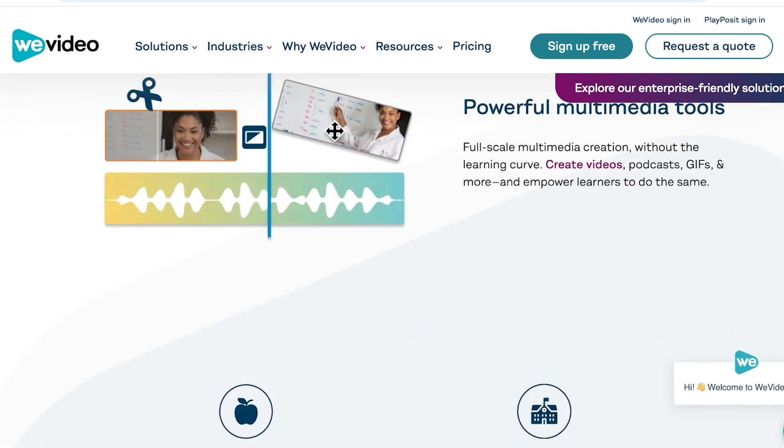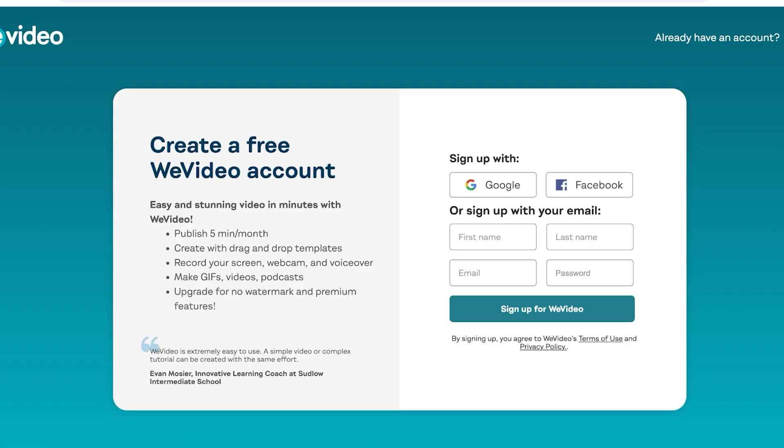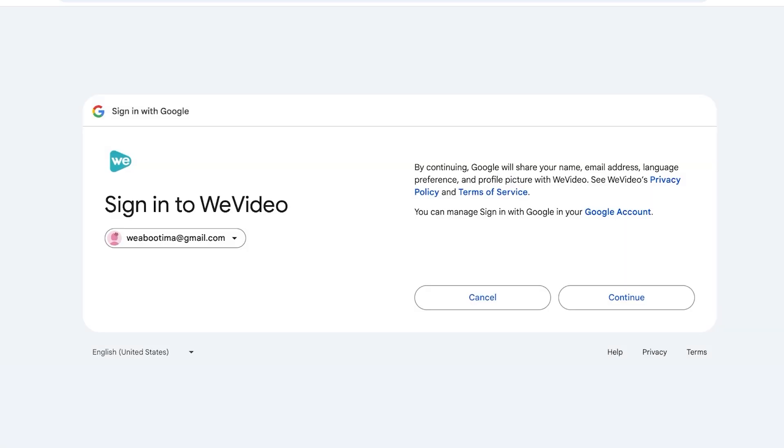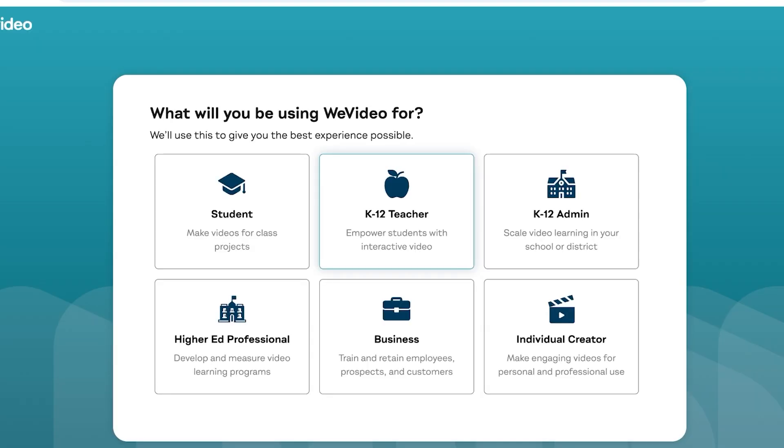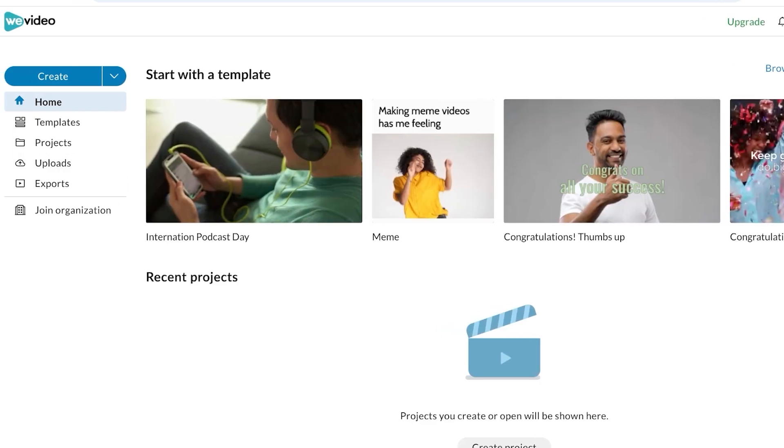Now to get started with WeVideo, simply click on sign up for free and you can sign up with Google, Facebook, or email address. I'm just going to proceed with my email address over here. I'm just going to click on continue. Once we do that we can proceed with our sign up.